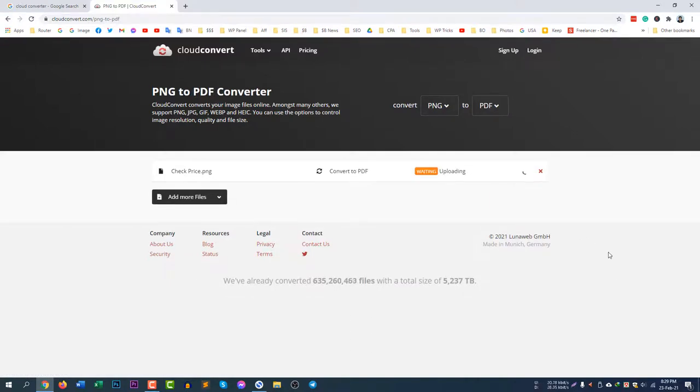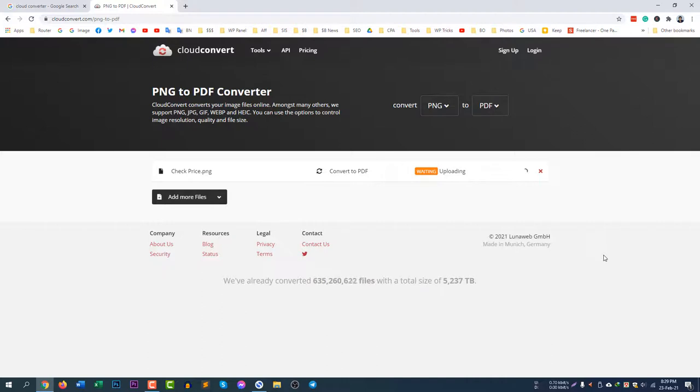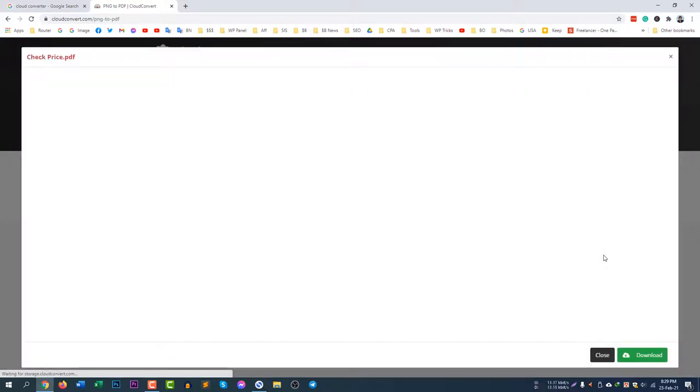It will now upload and after uploading it will make a PDF document for me. So I'm still checking, it's processing. Well it's now done, PDF file is there.